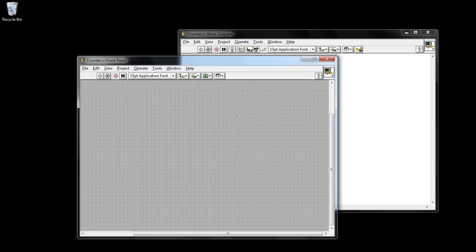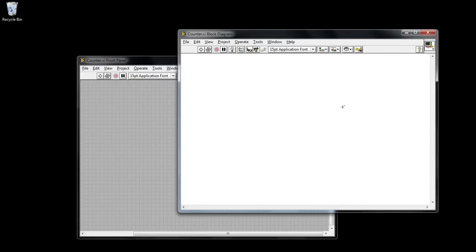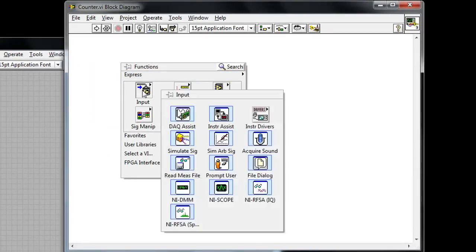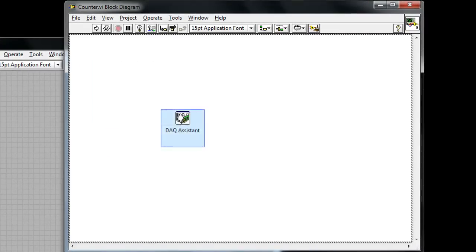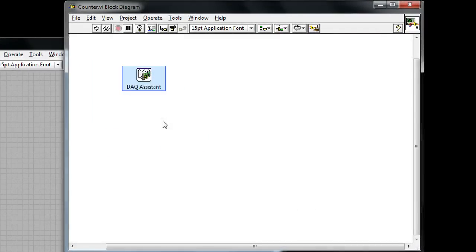If we switch back to LabVIEW, you can see that I've basically started with a blank virtual instrument or a blank VI and I can click on the block diagram and drop down the data acquisition assistant.